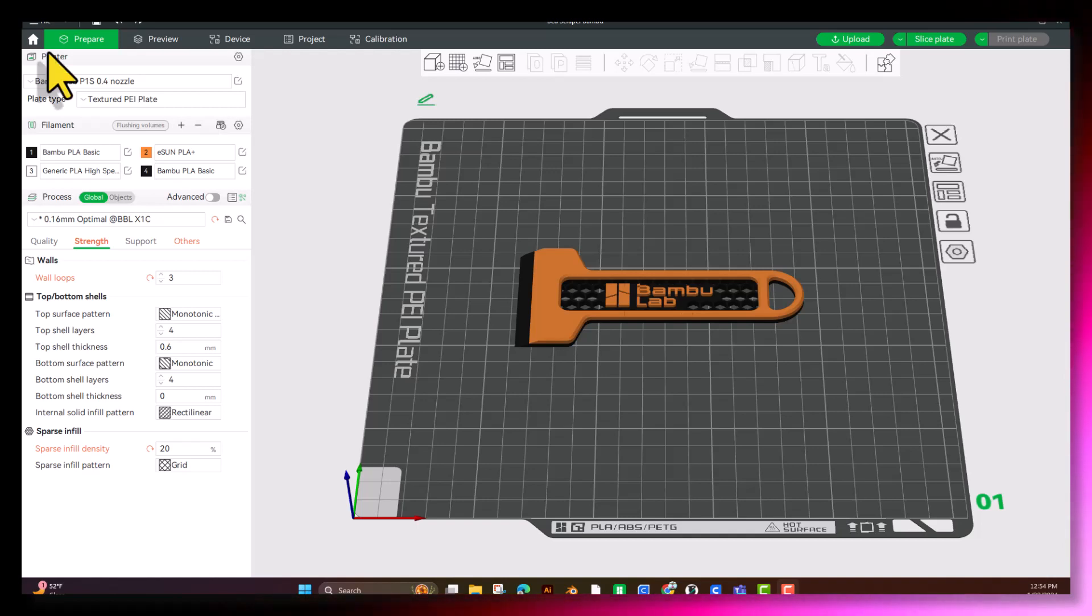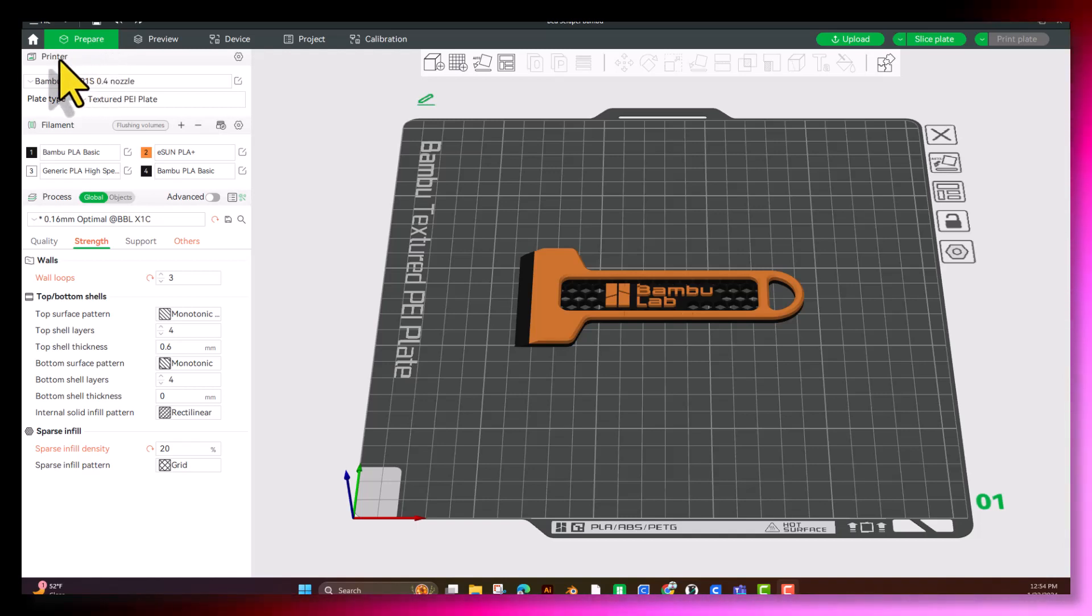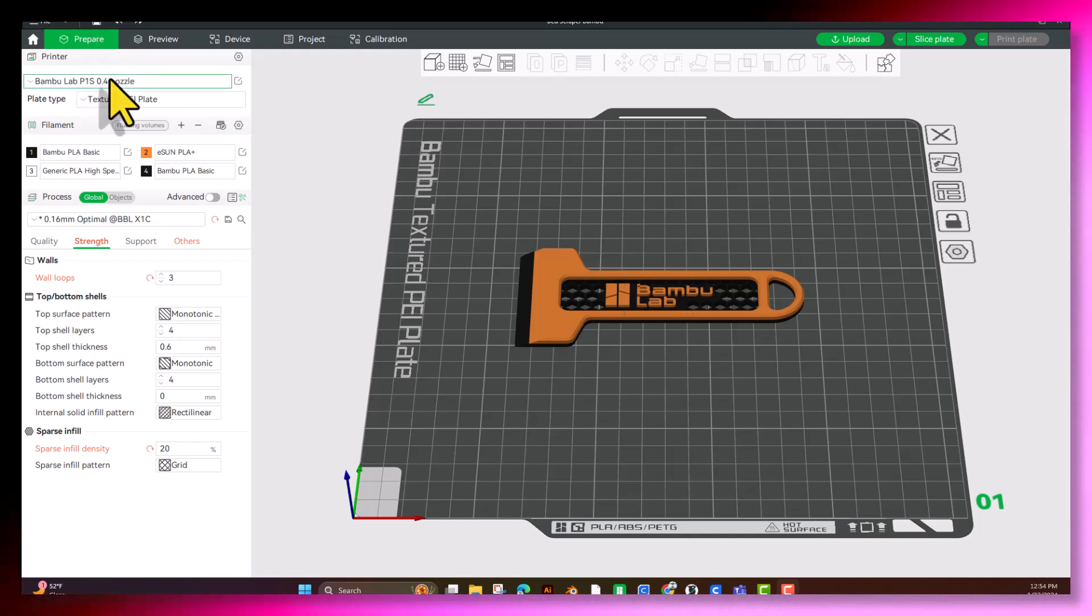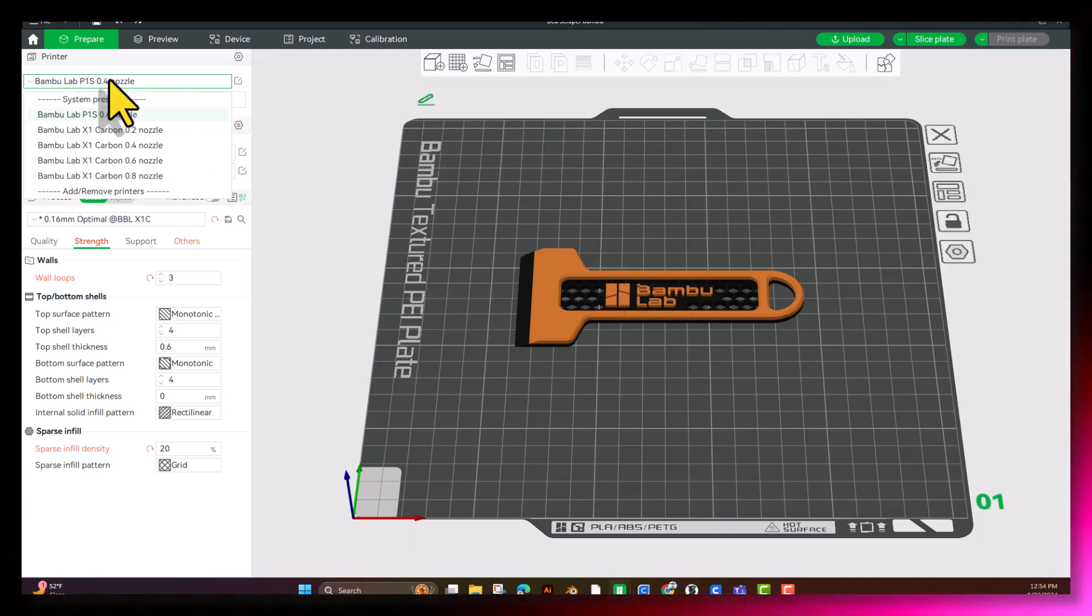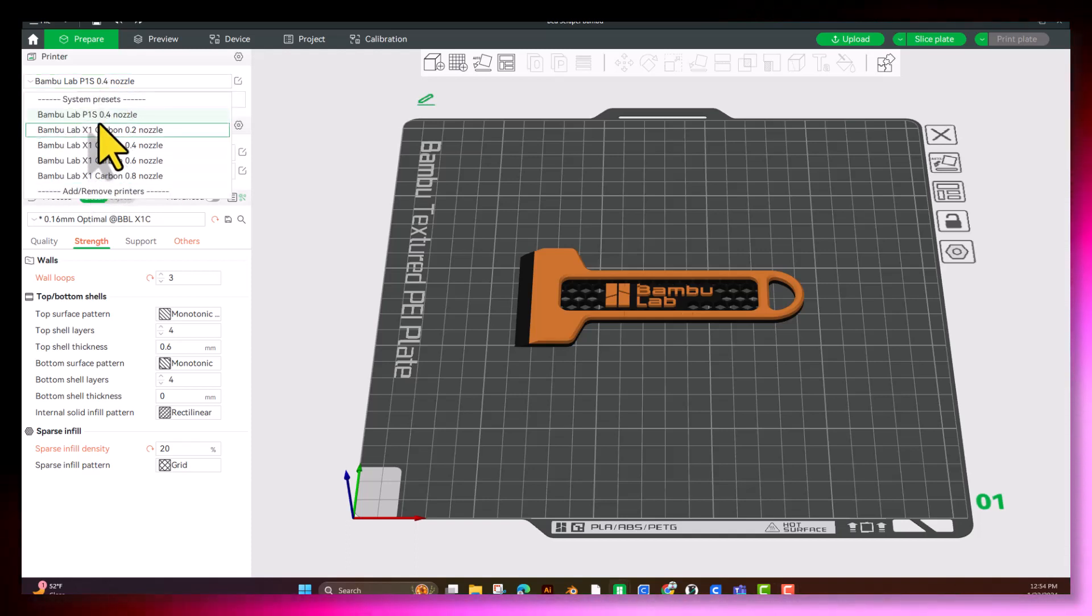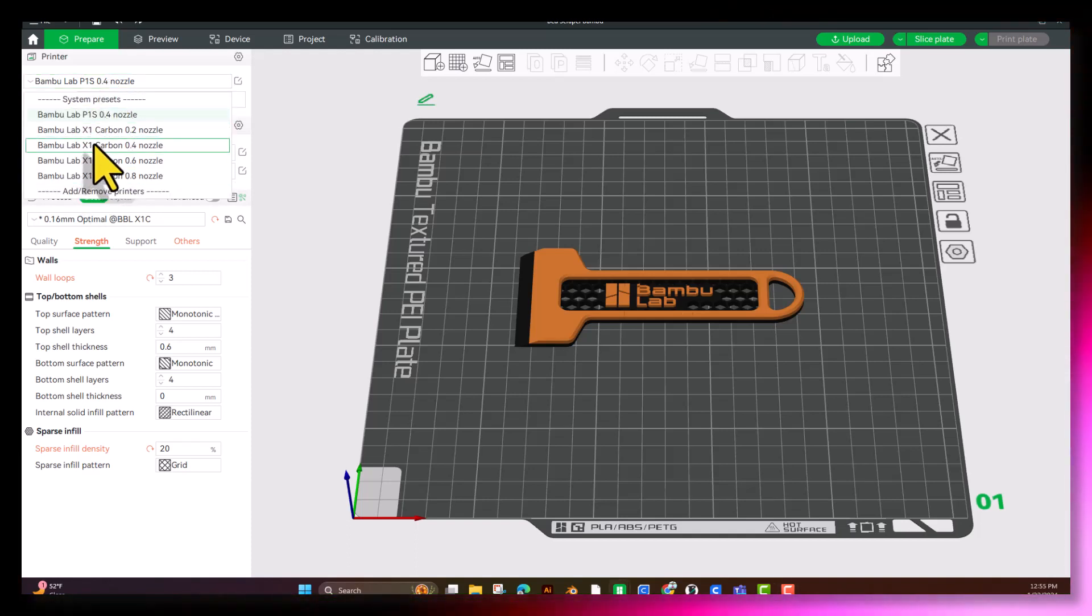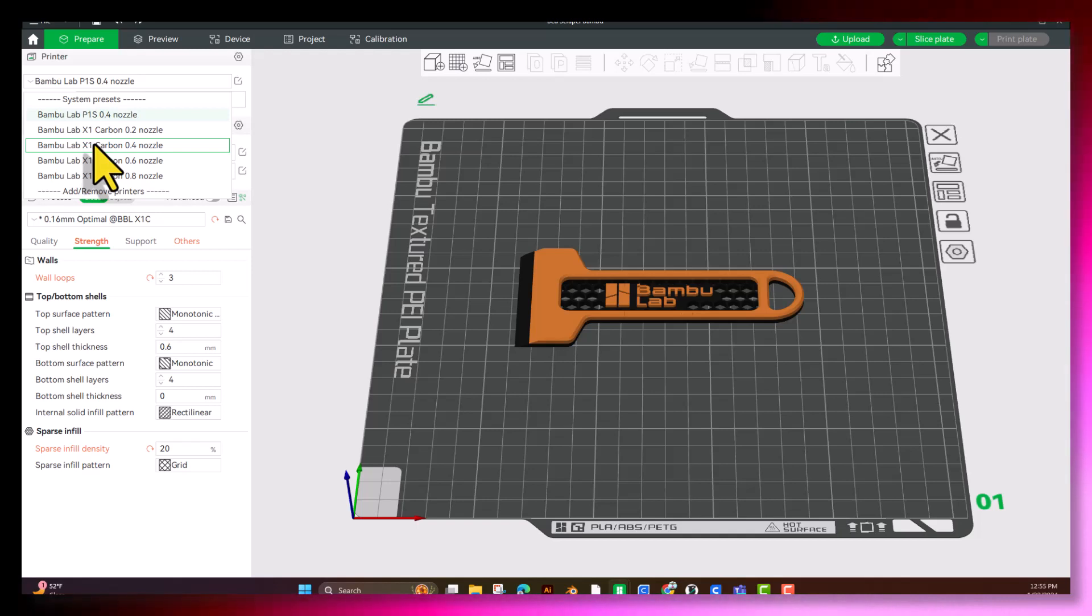First thing you're going to come to here is Printer. This one is set for the P1S. You're going to want to go ahead and click this and choose the printer you actually have in front of you to use.